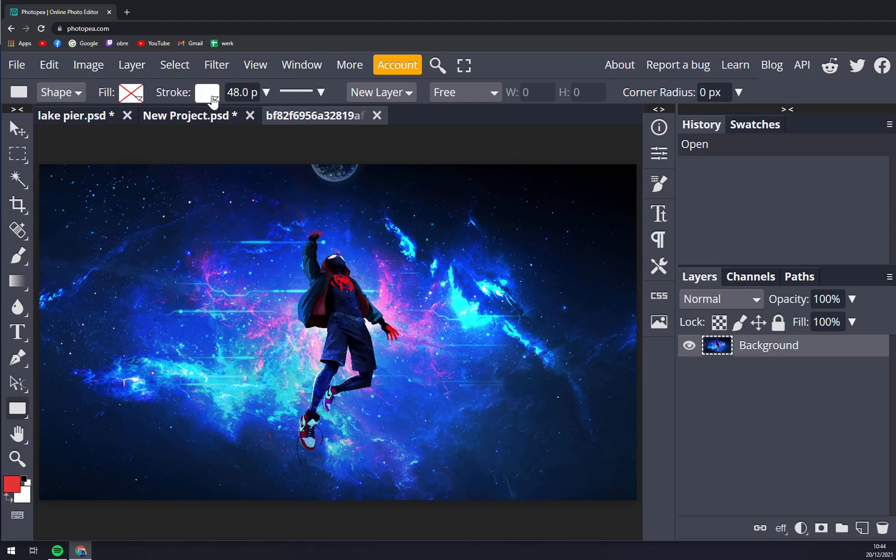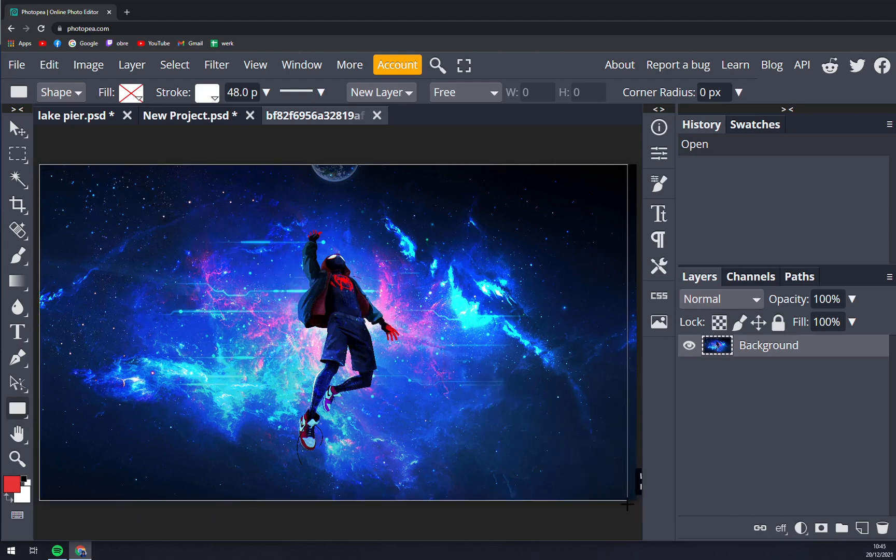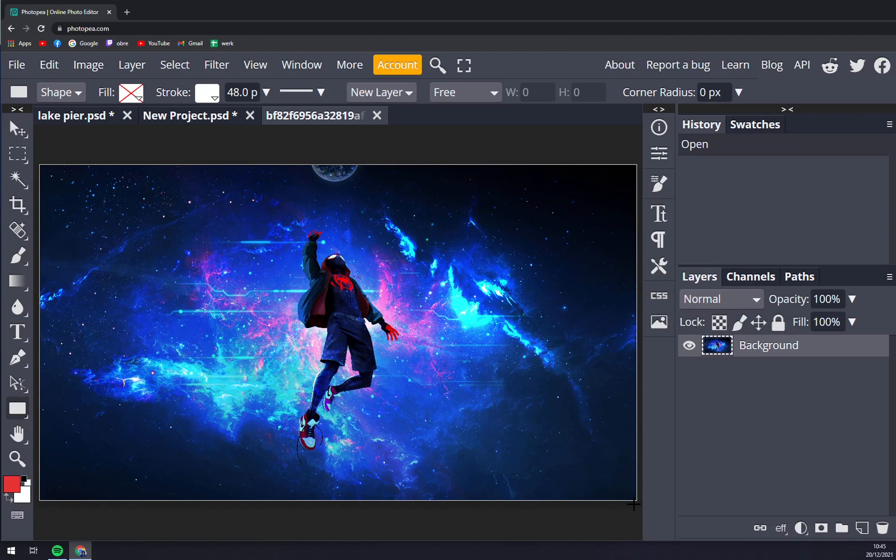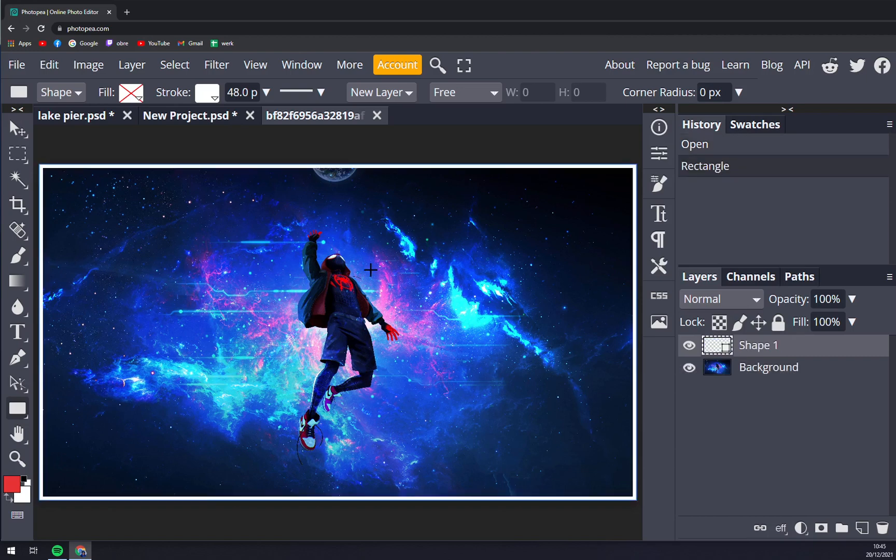Now what we have to do is pick one corner of our image and go to the opposite side. Photopia should help you with managing this alignment.